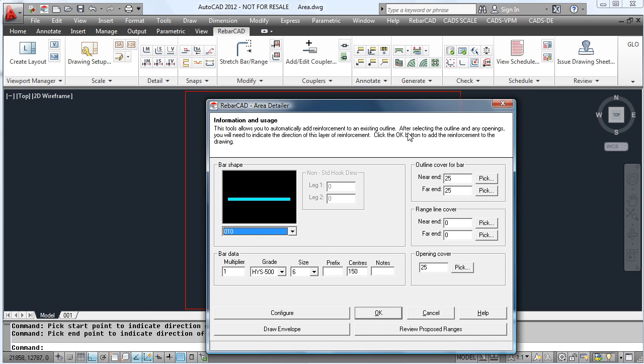Add the clearances for the bars and also the clearances for the range and finally the clearances around the openings.